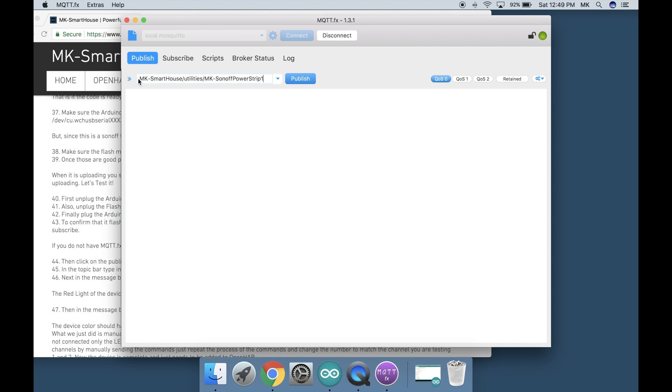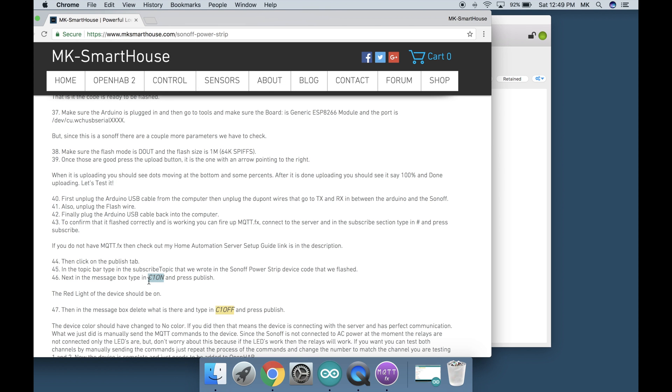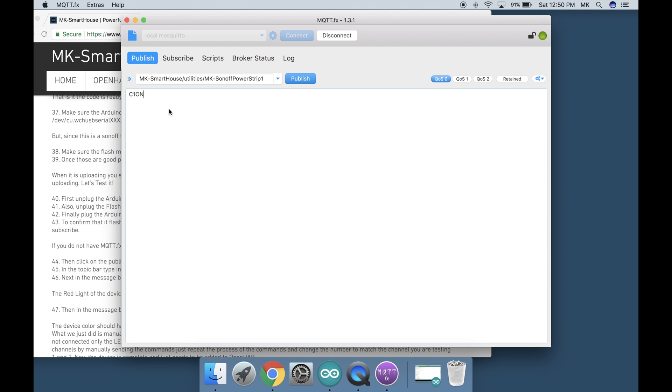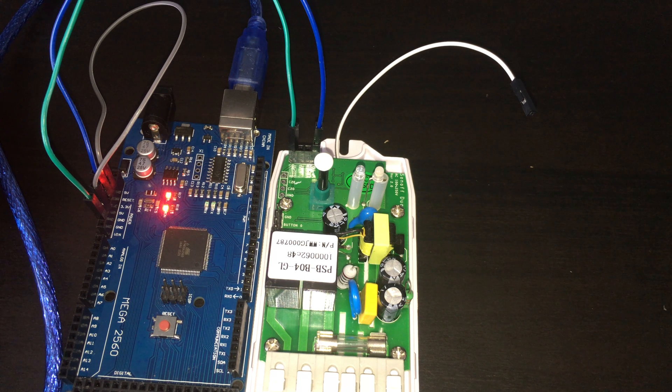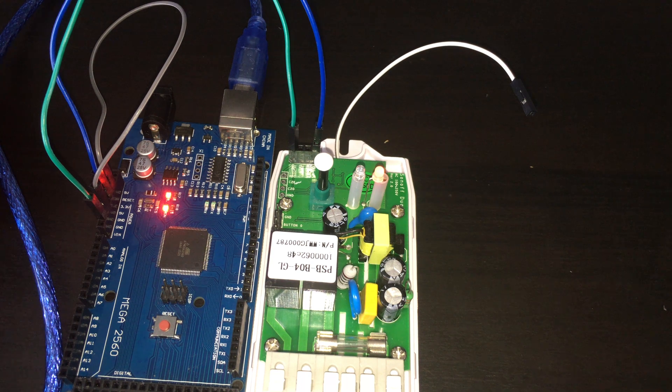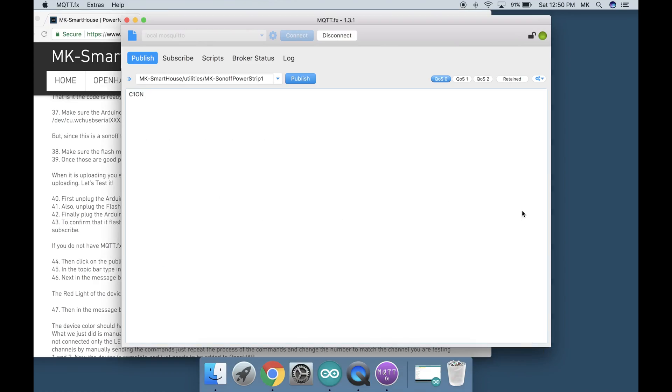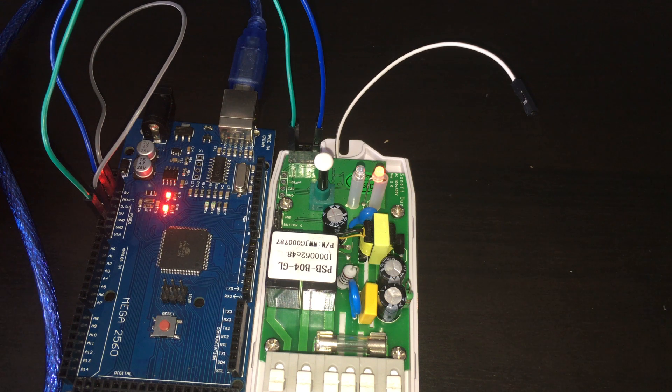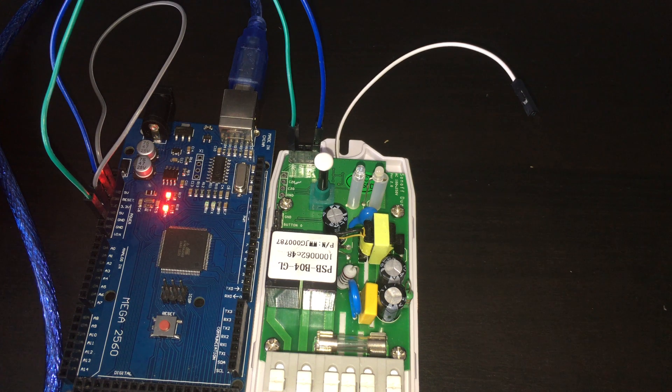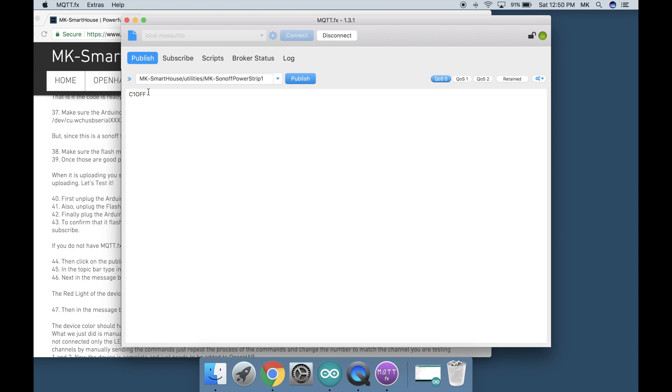Next in the message box type in C1 on and press publish. The red light of the device should be on. Then in the message box delete what is there and type in C1 off and press publish. The device color should have changed to no color at all. If you did then that means the device is connecting with the server and has perfect communication. What we just did is manually send the MQTT commands to the device.